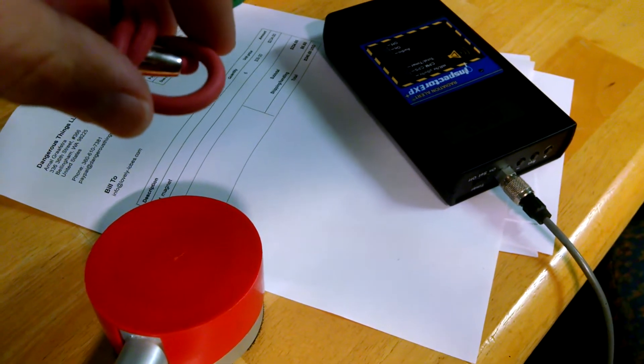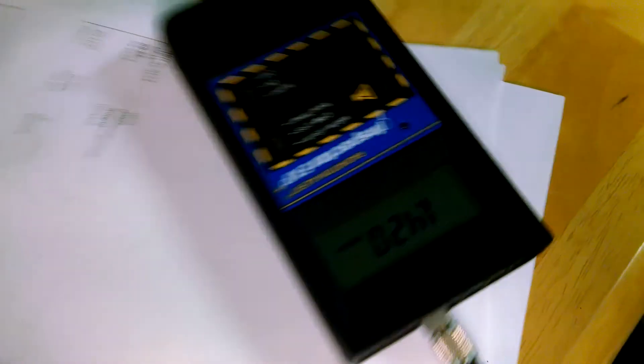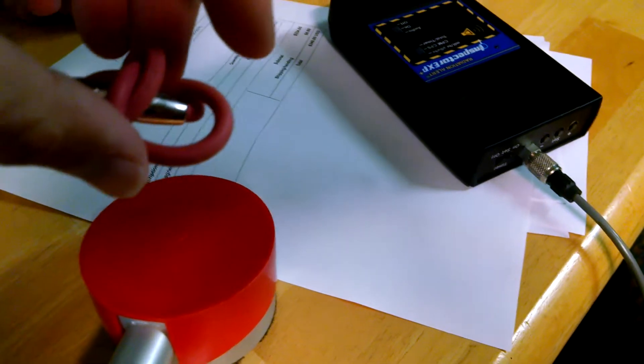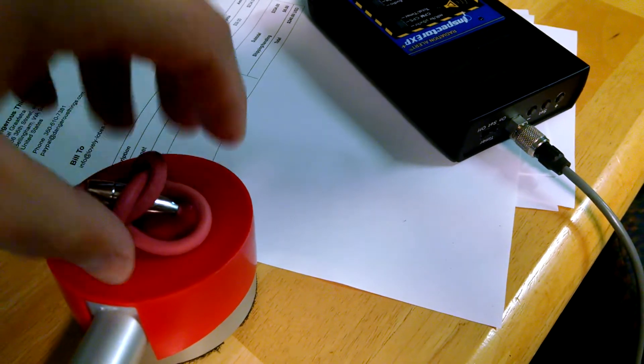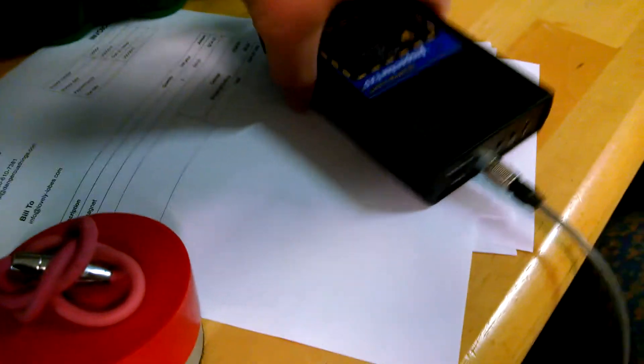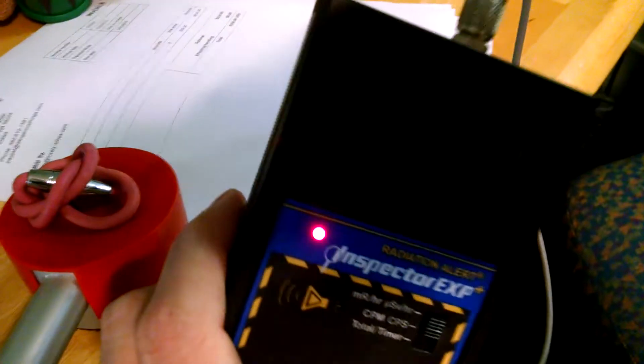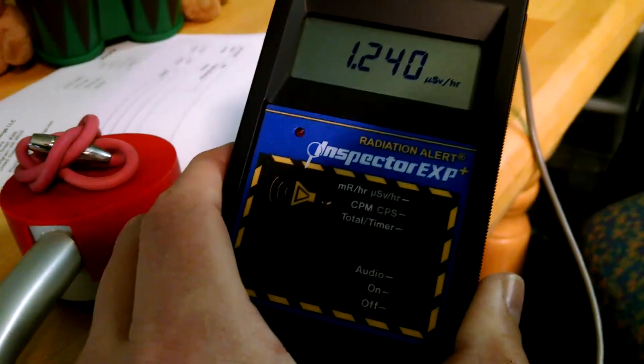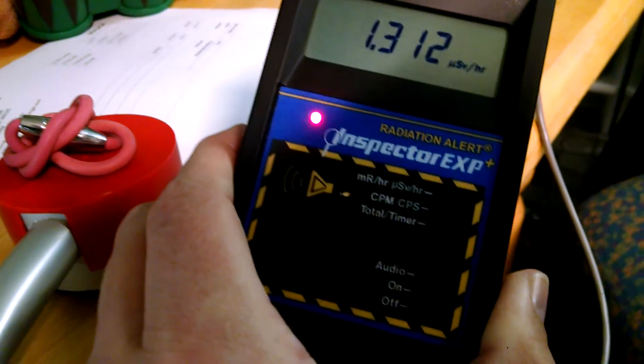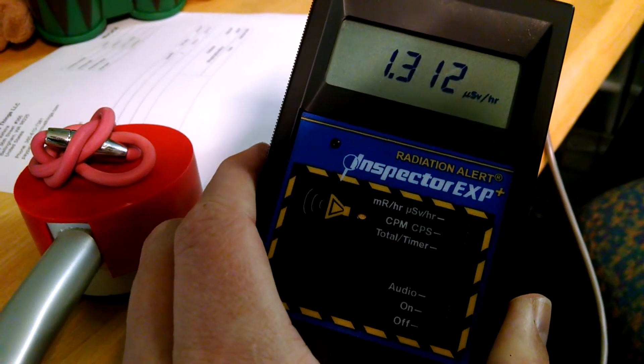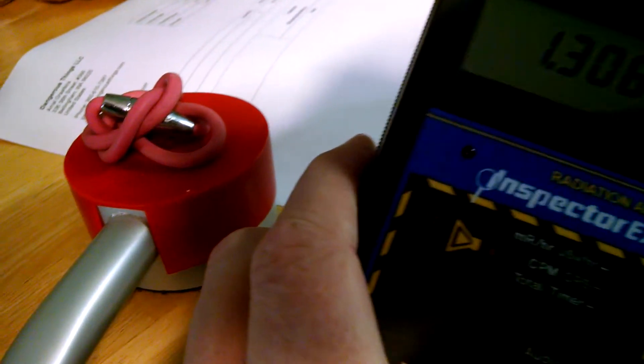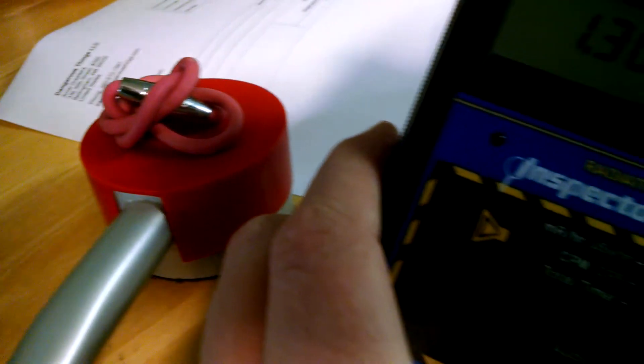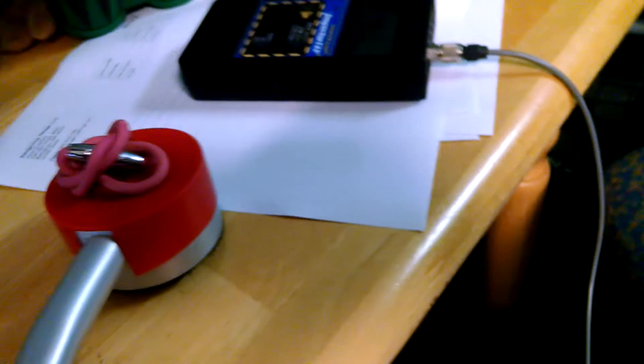So you can see when you take it off the detector, it goes down, but when somebody's wearing it directly on their skin, it's about two microsieverts around that, it's pretty close.